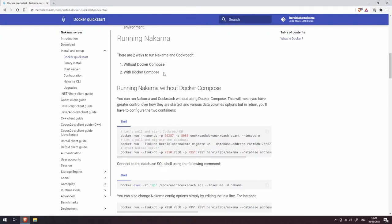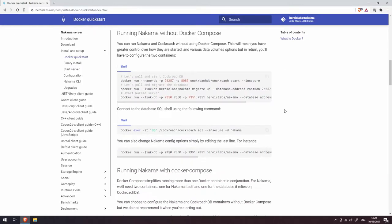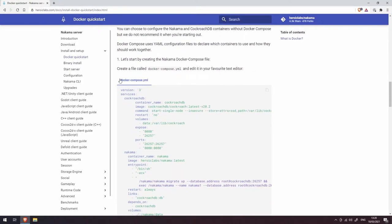Docker Compose is a little tool that comes with Docker that allows you to basically write a script to instantiate a bunch of different containers and connect them together. We're going to use Docker Compose in this instance just to make it a little bit easier for ourselves. So we're going to scroll down this page and find this docker-compose.yaml file. Let's copy all of that by clicking on this little copy to clipboard button